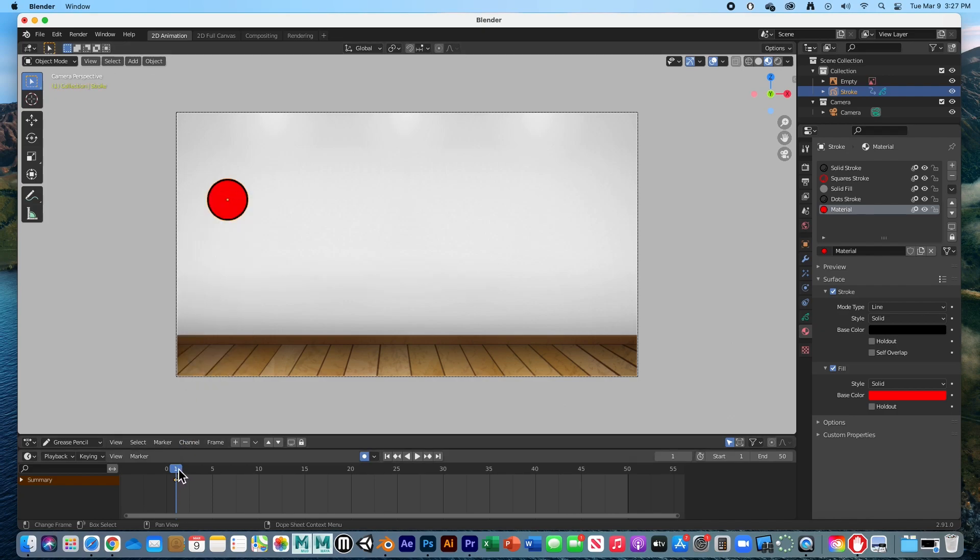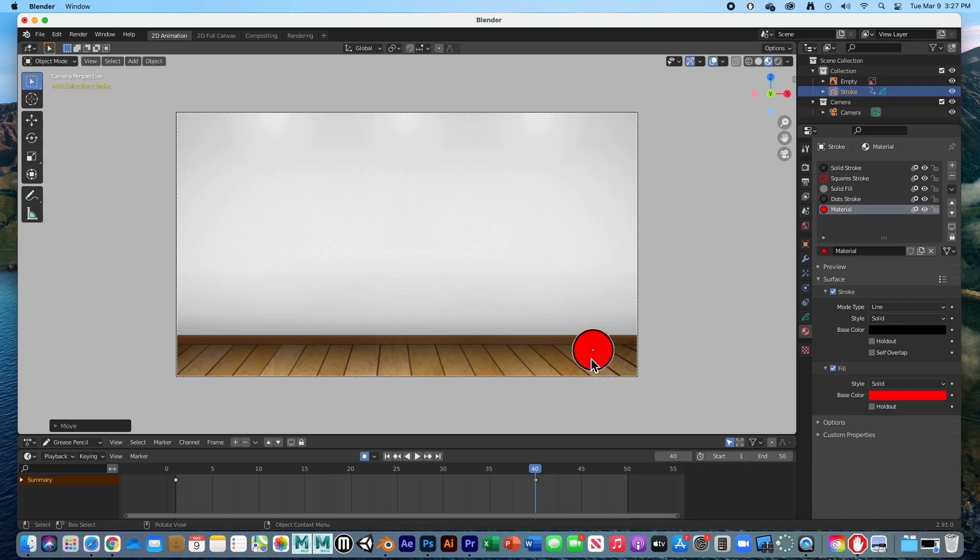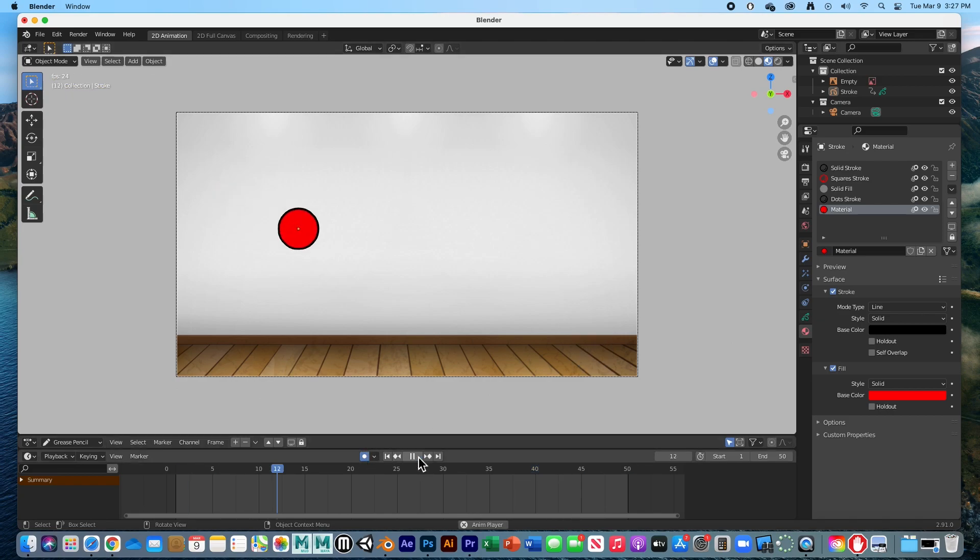I'm going to go all the way to frame 40 and move this ball. Hit G, move it all the way over here to its endpoint. There's our animation. Hit play and you see the ball move to its endpoint.